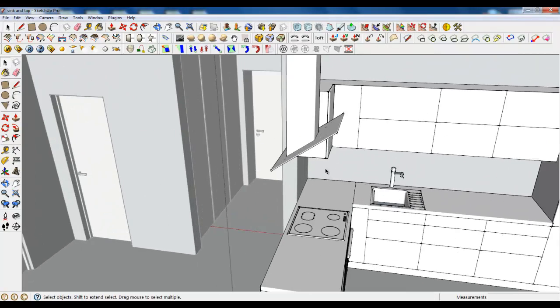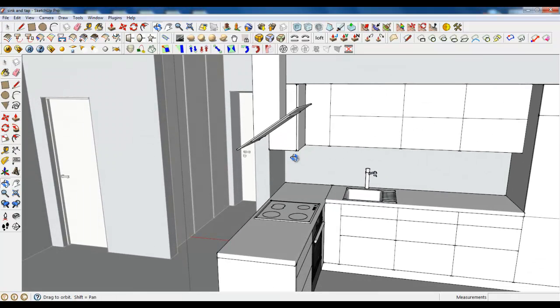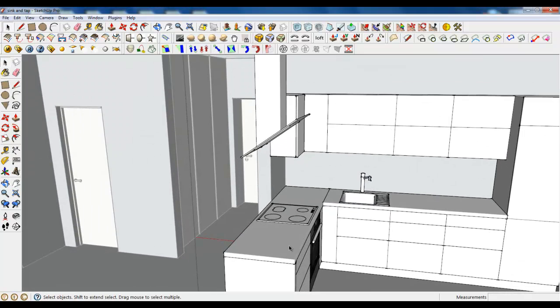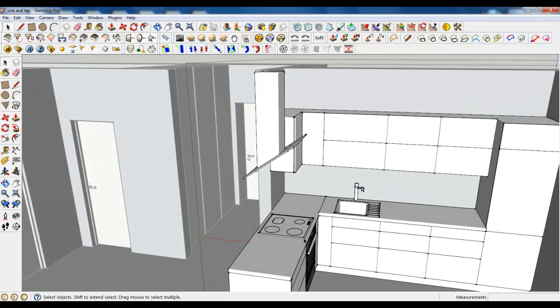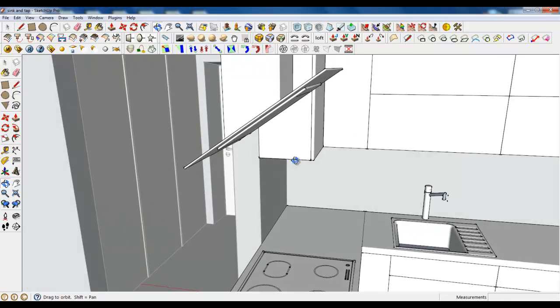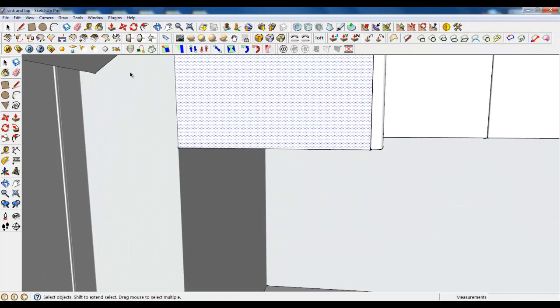Now let's create a shelf, and shelf is a simple rectangle with 2 cylinders. So let's create it. It's very simple.